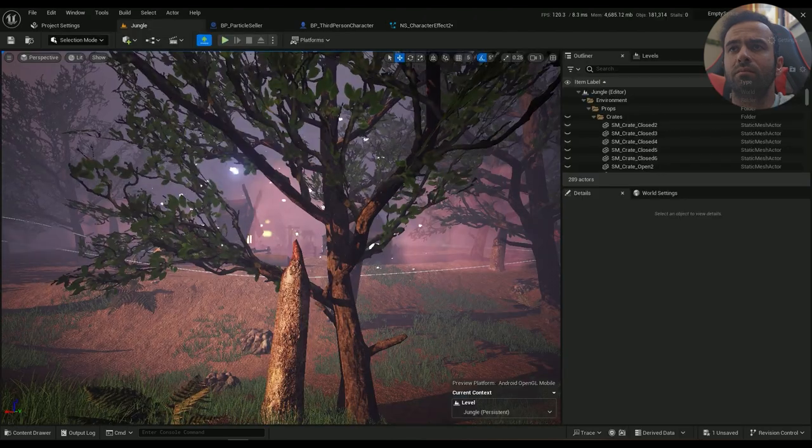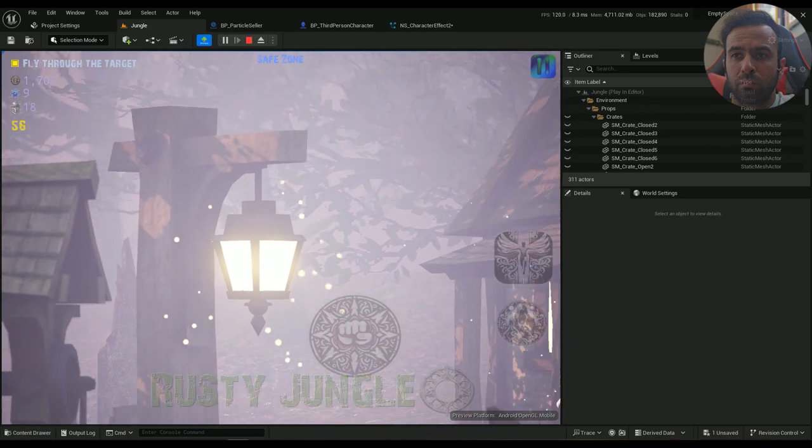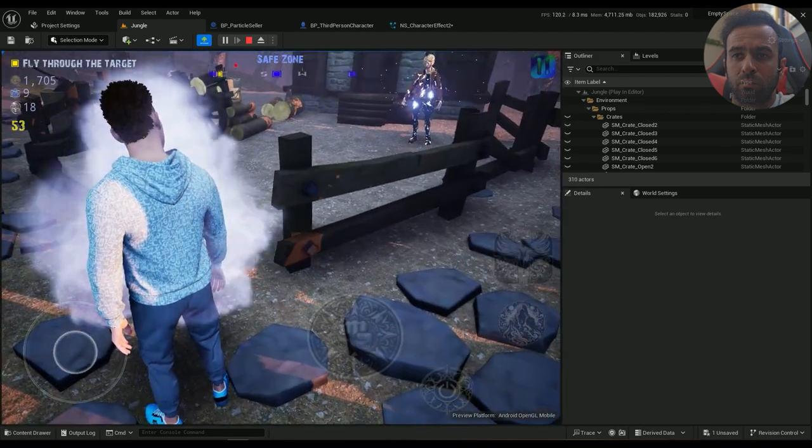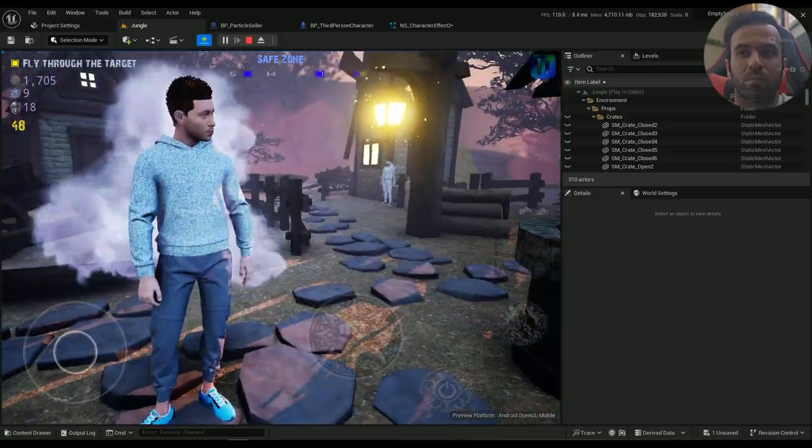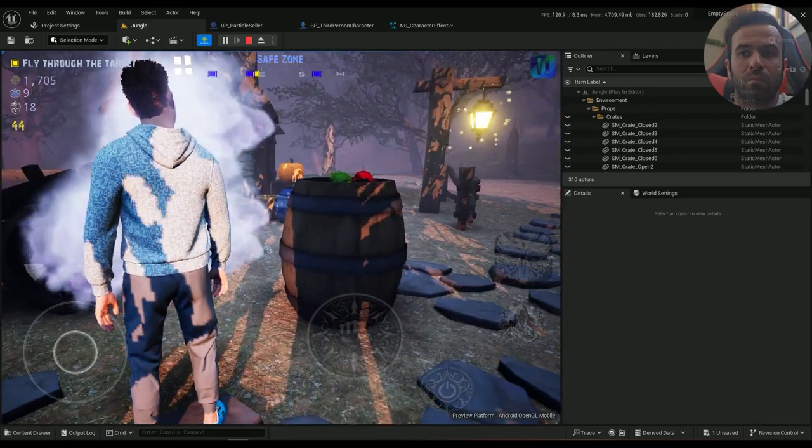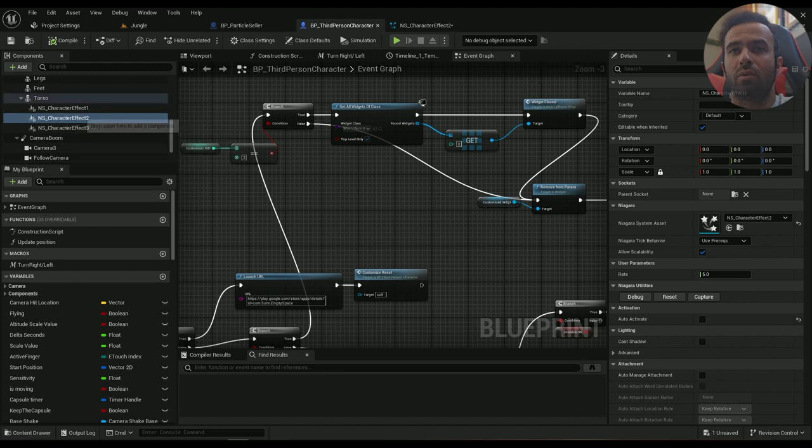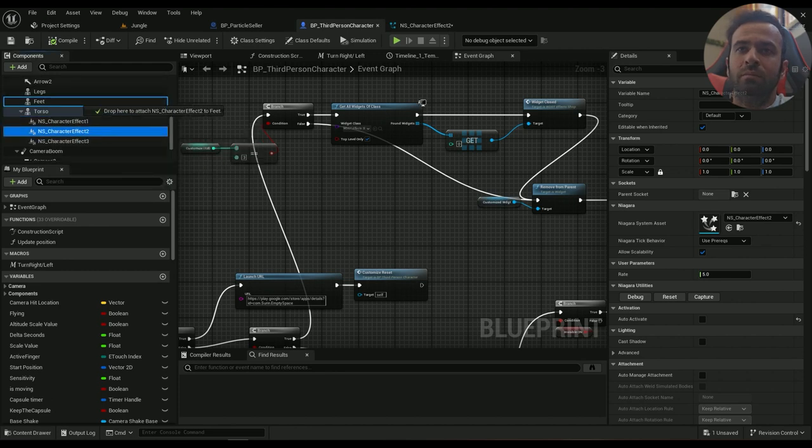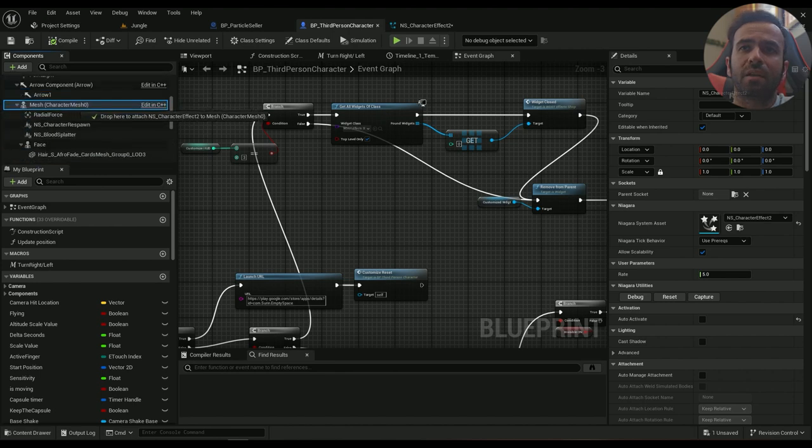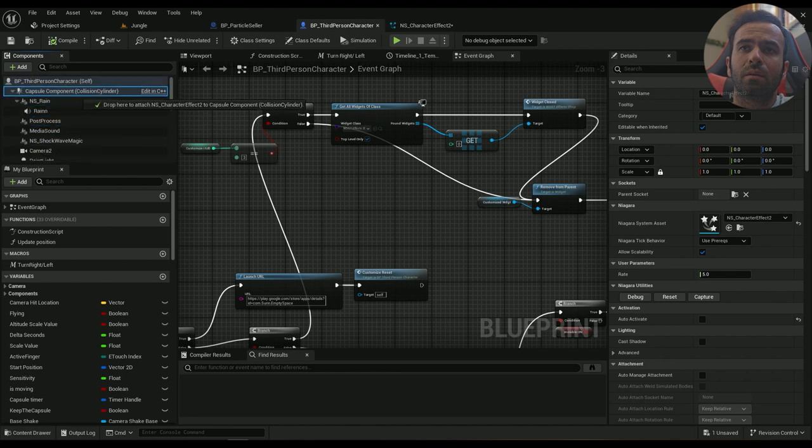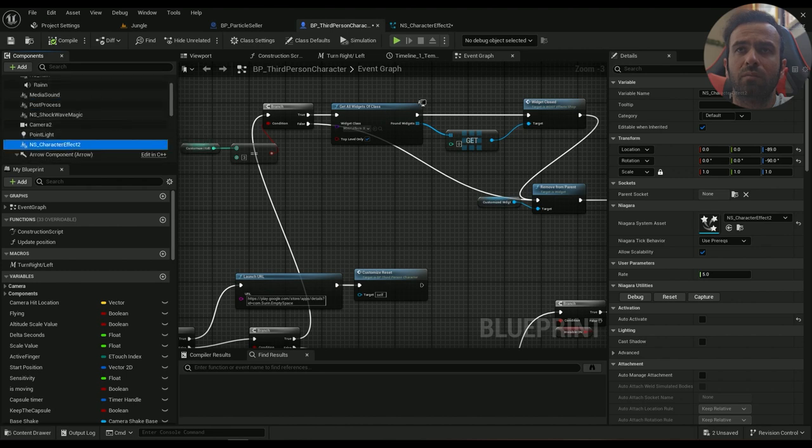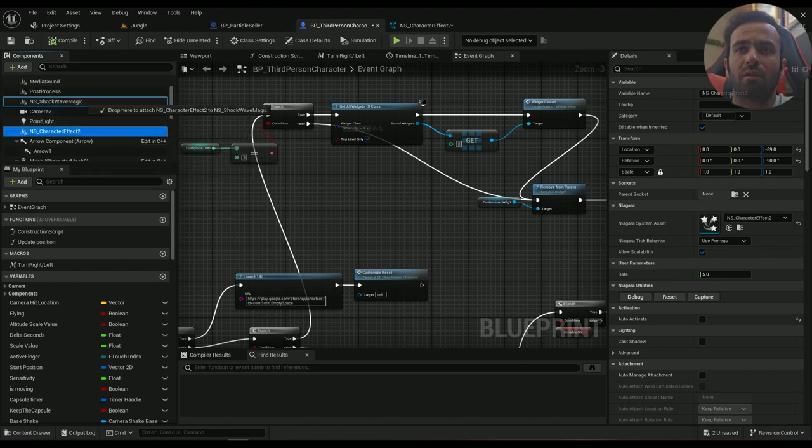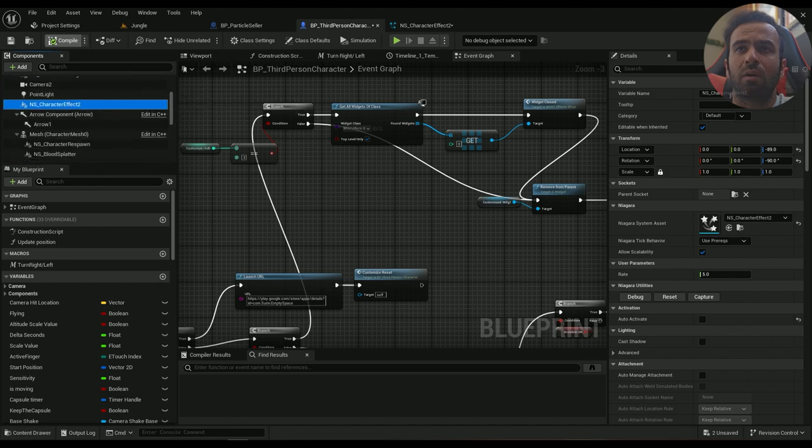Let's see. It's the same because I've attached it to my torso. Maybe if I attach it to the capsule component it will work better. Or maybe if I detach it from everything. It's not attached at all, okay.